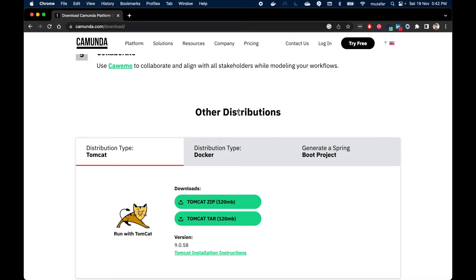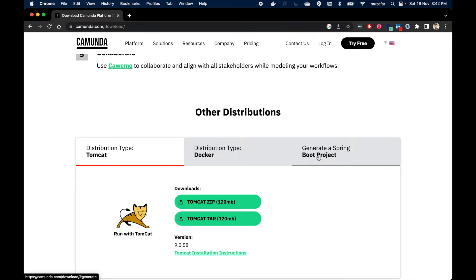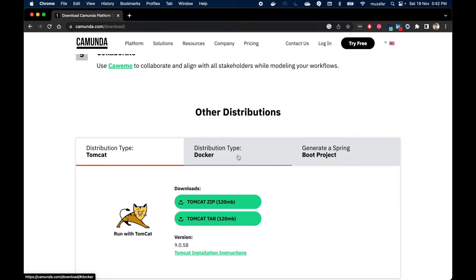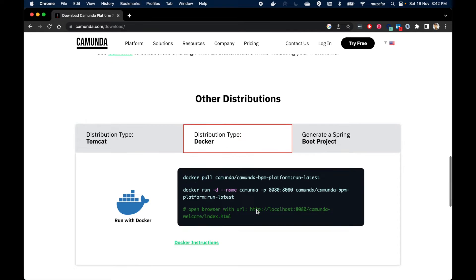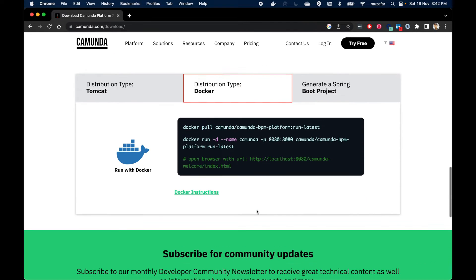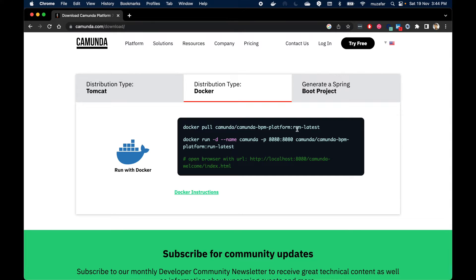There are three distributions: Tomcat, Docker, and Spring Boot project. What we are going to use today is Docker installation. So let's click on it. Then you see Docker installation commands are given here. We just have to pull the Docker image then run the container.